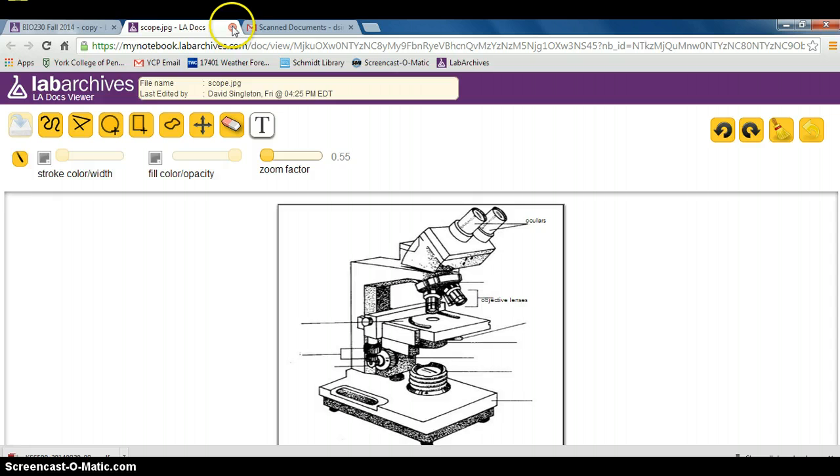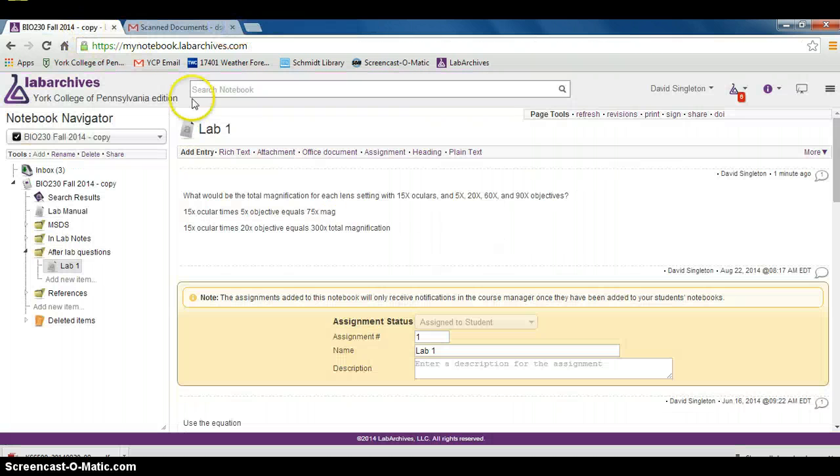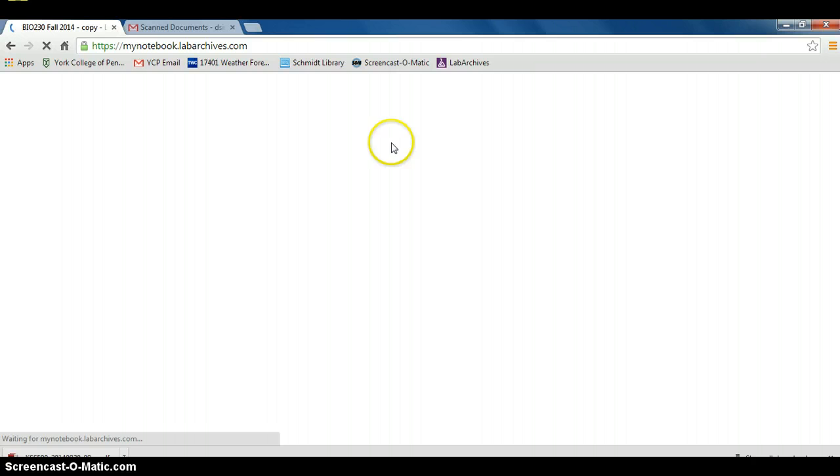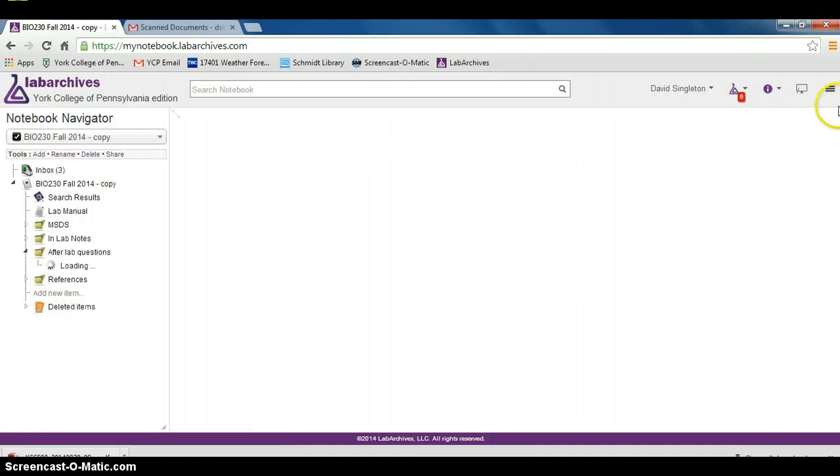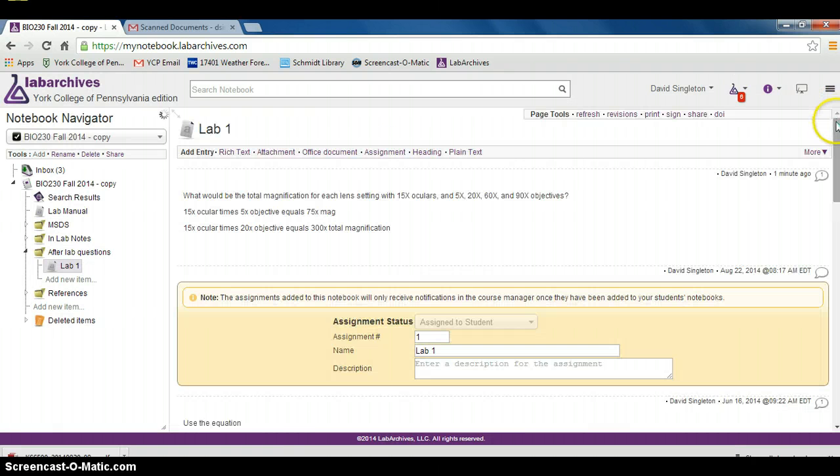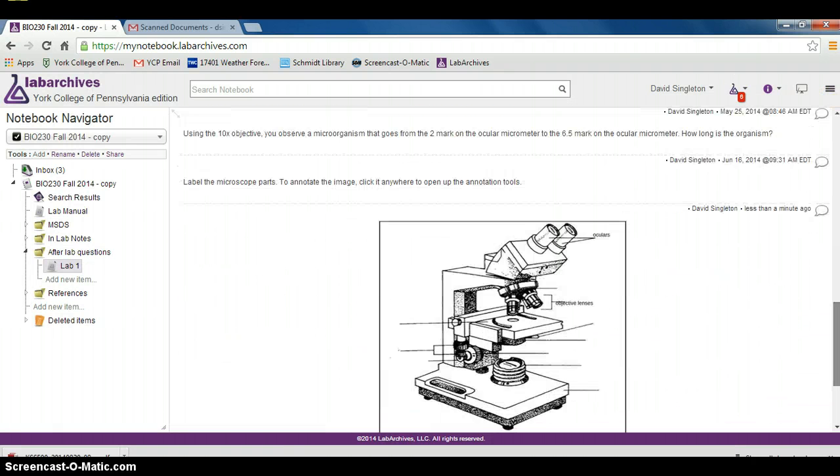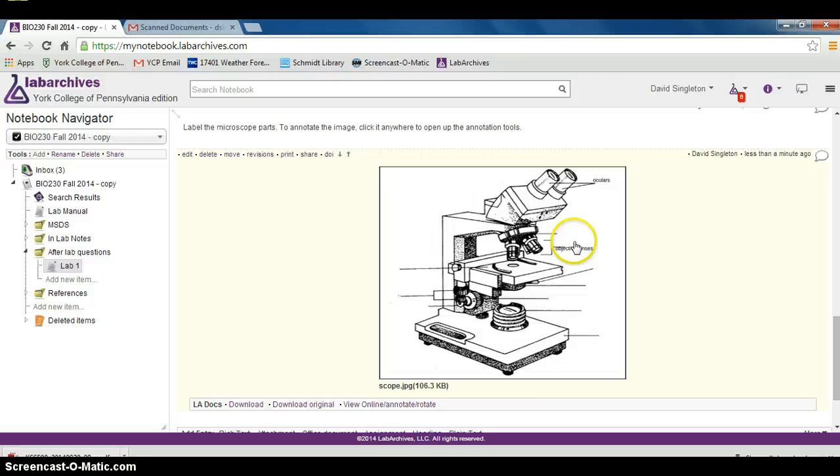We can then close out this window, bring back our notebook, and when we reload the page, we'll be able to see that the objective lenses have now been labeled.